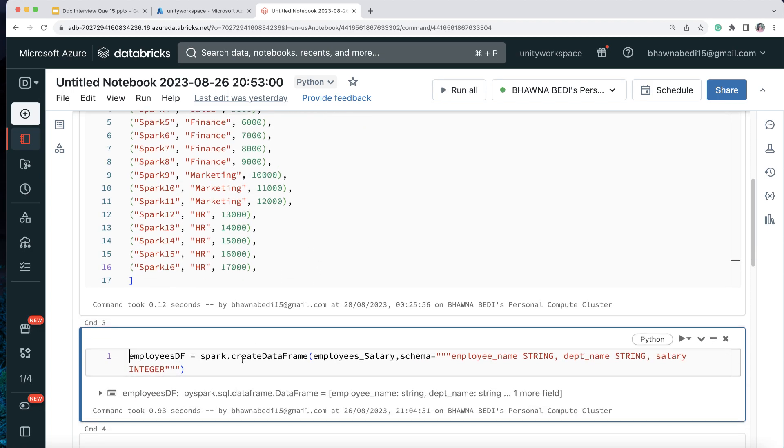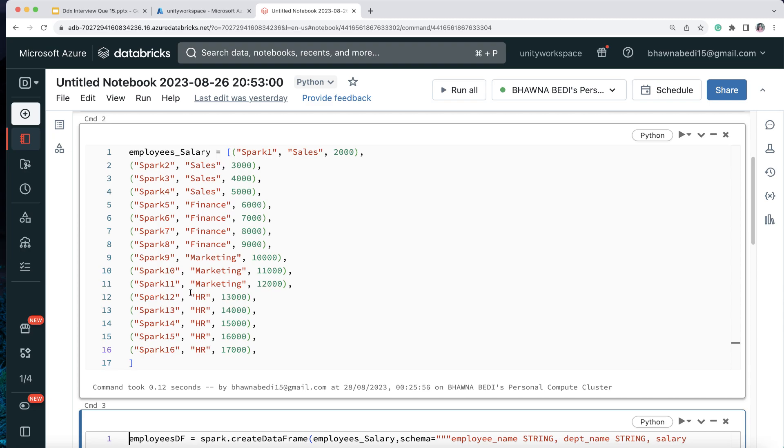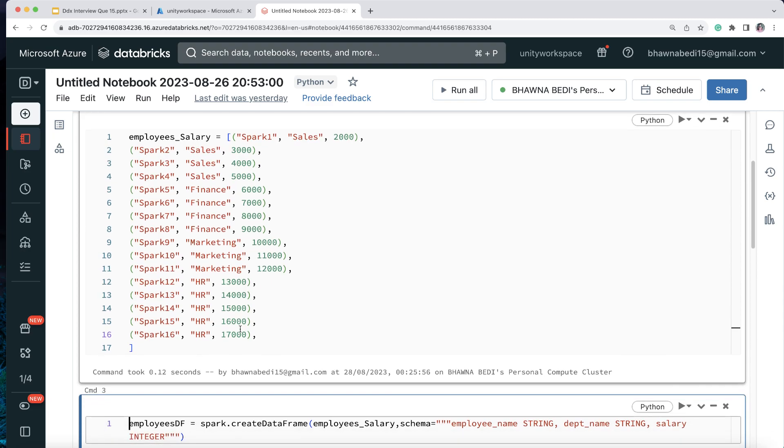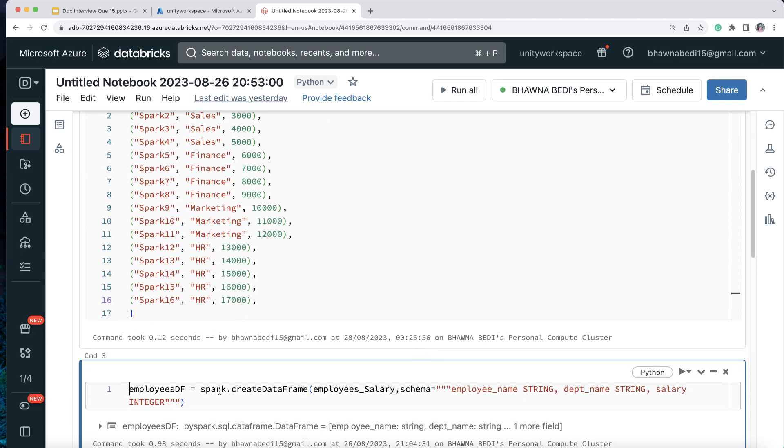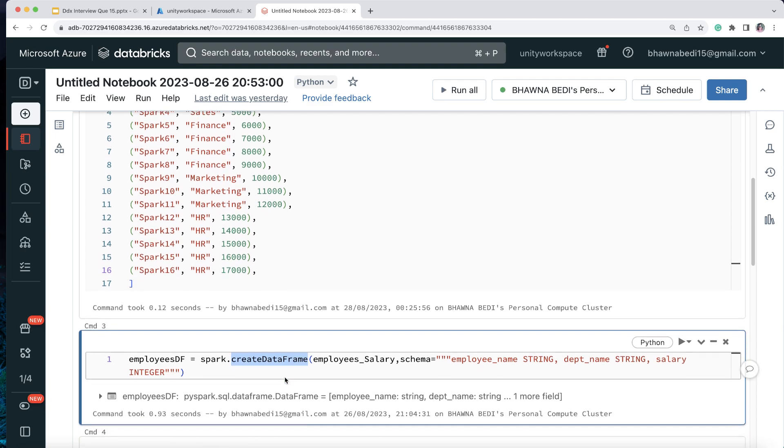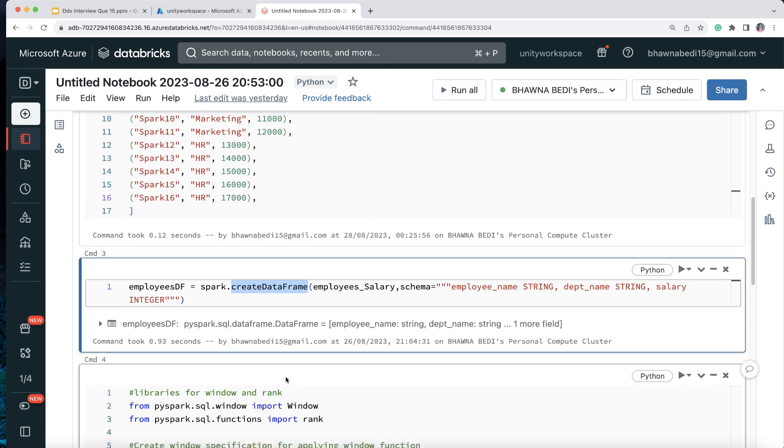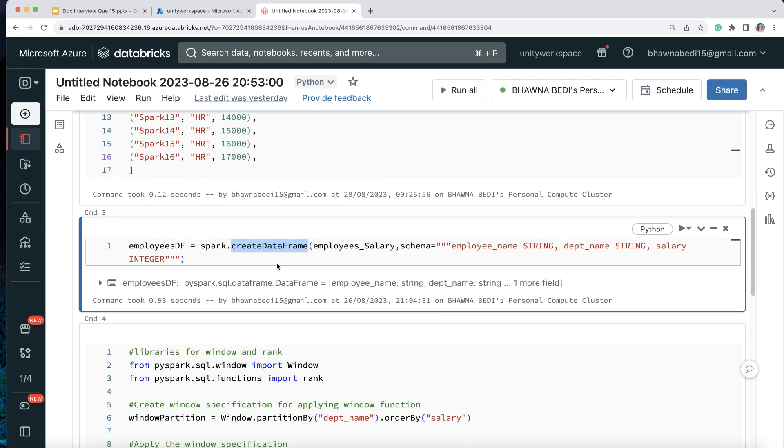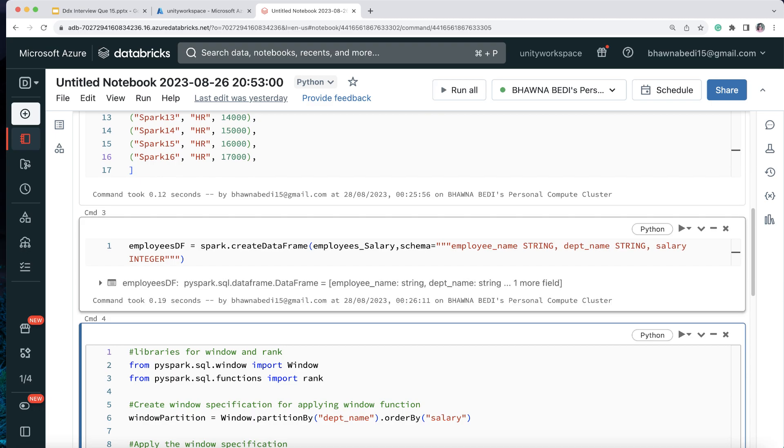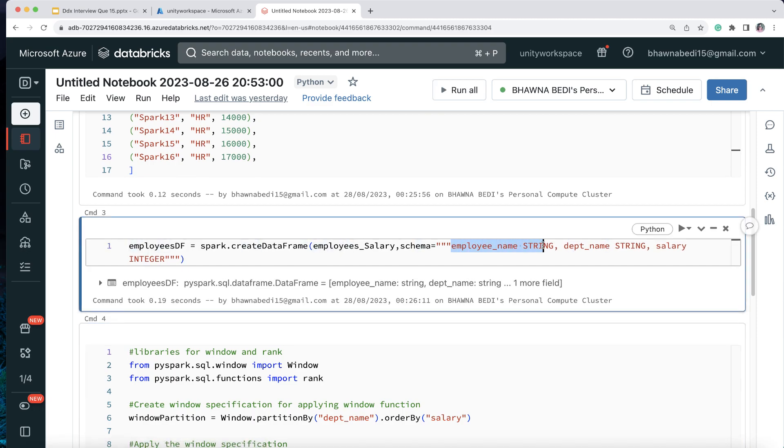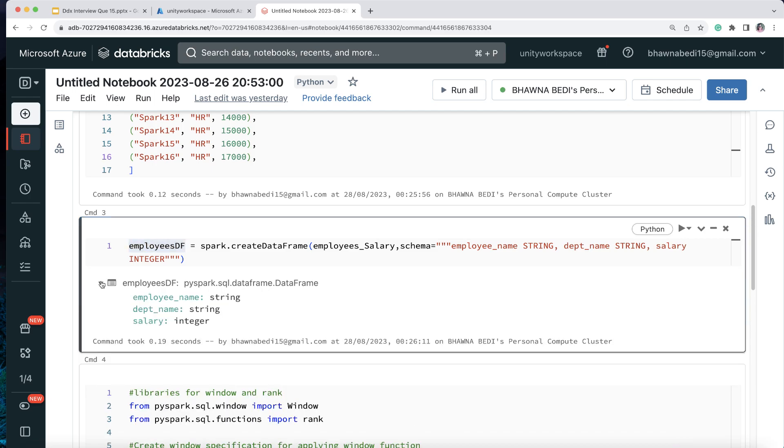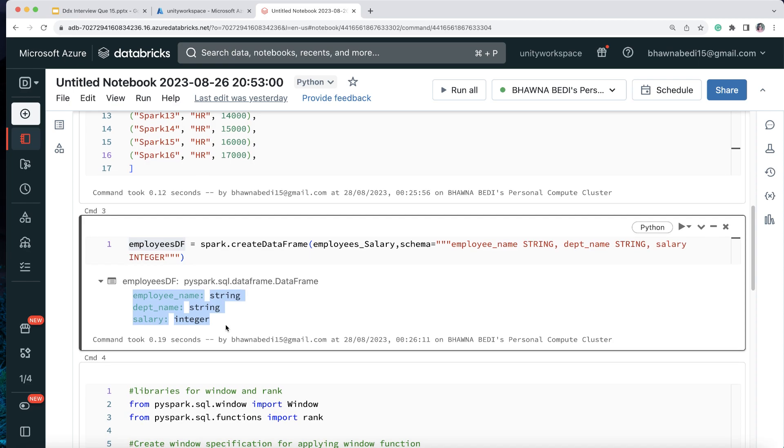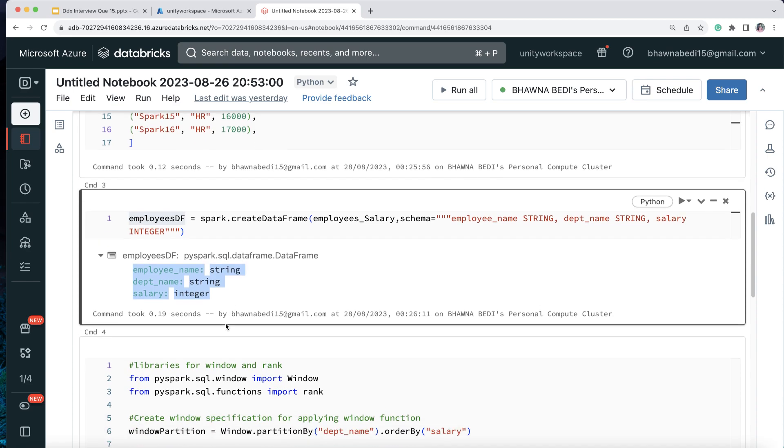And then this just becomes a list. And from here, we are creating a data frame employee DF, Spark dot create data frame. So using Spark API, we are just creating an employee data frame. And I'm saying my schema is this - I have my employee name, which is a string, I have my department name, which is a string, I have salary, which is an integer. Now all of this becomes your employee data frame. If you see over here, this is your data frame or your table in case of Spark - in your Spark, it is called the data frame.